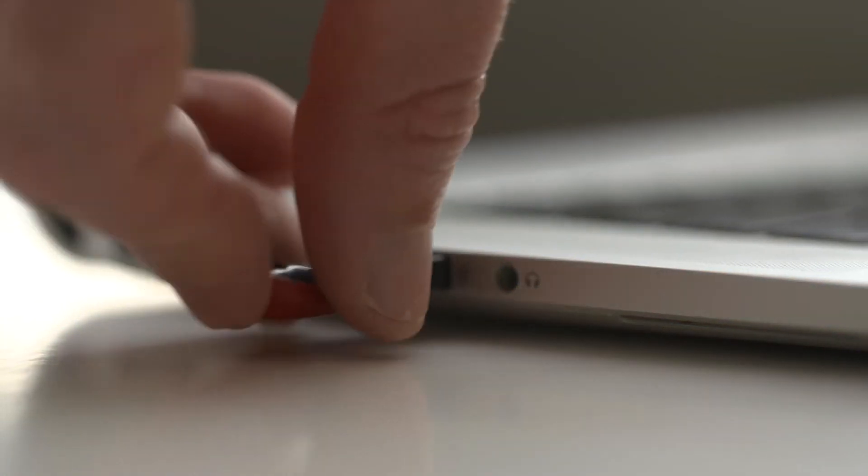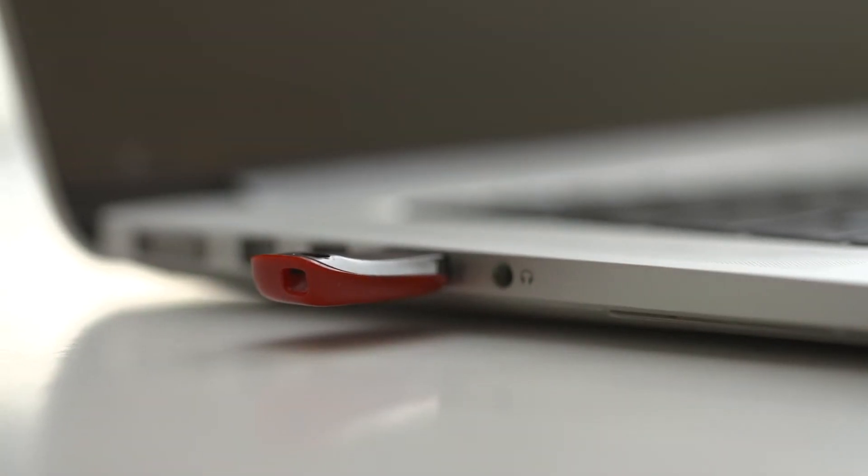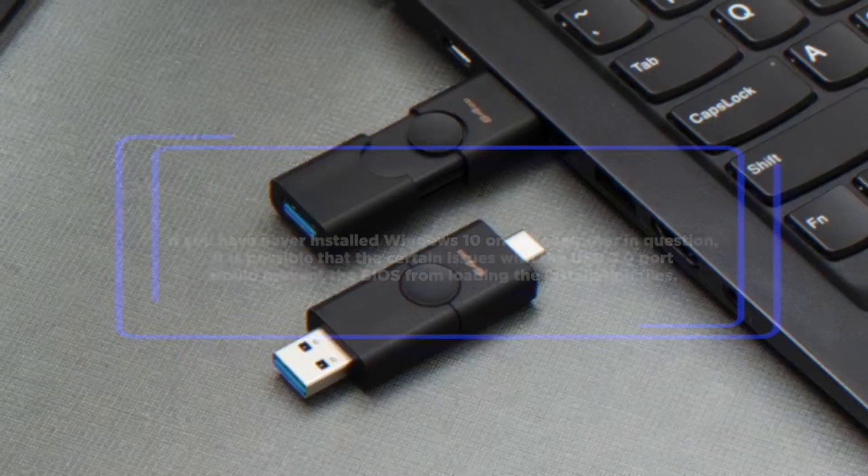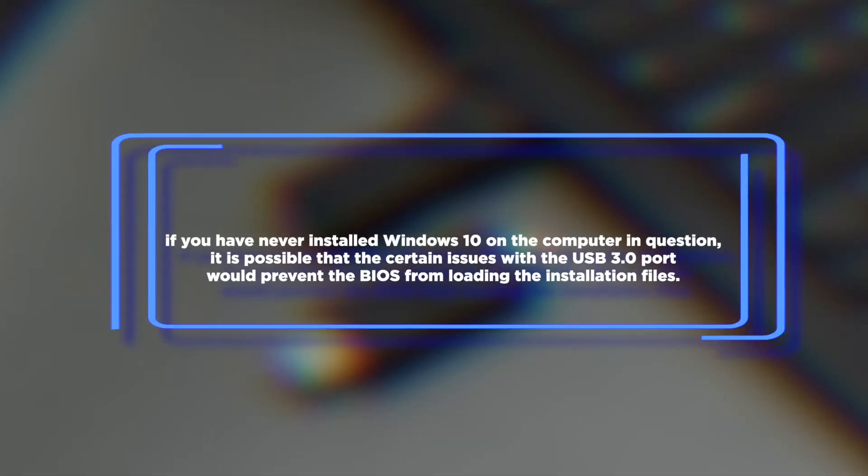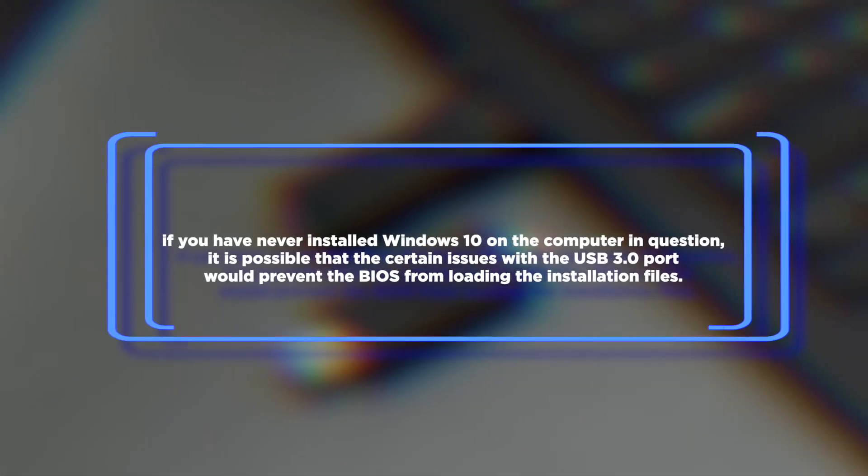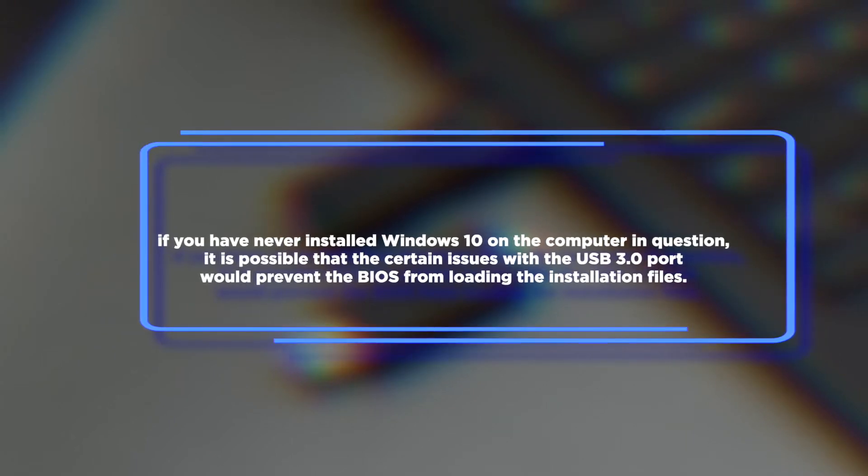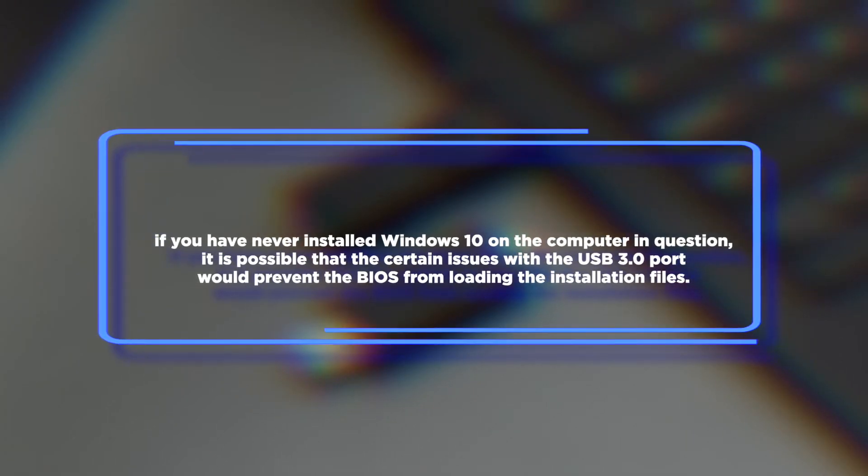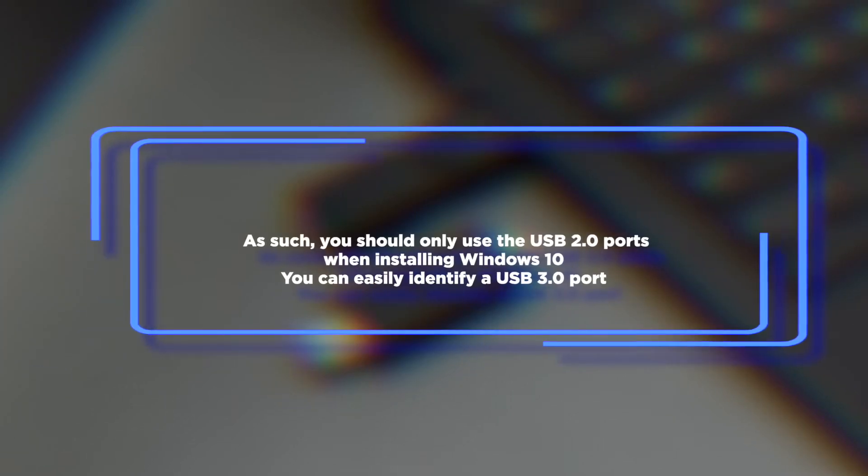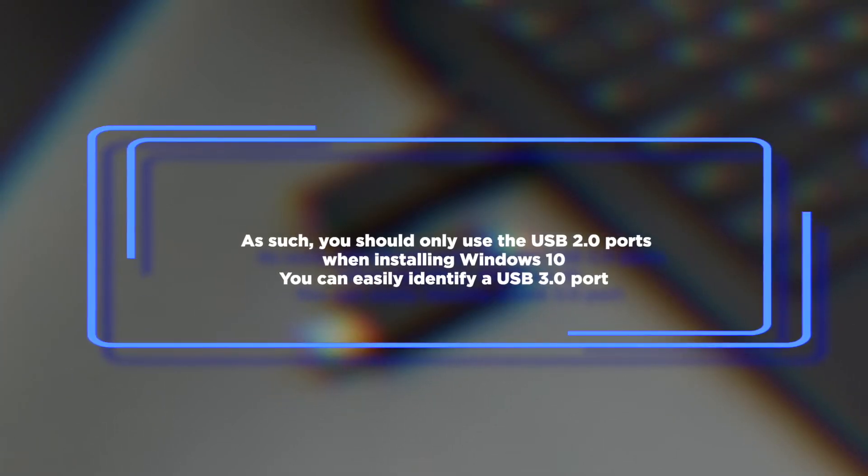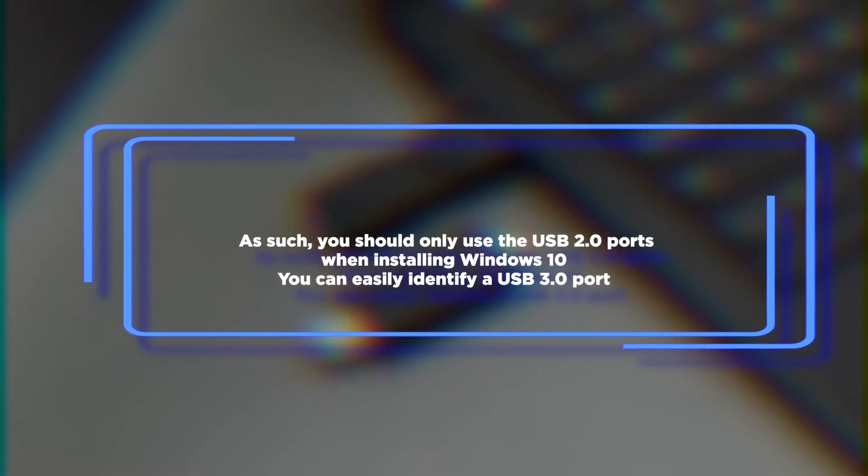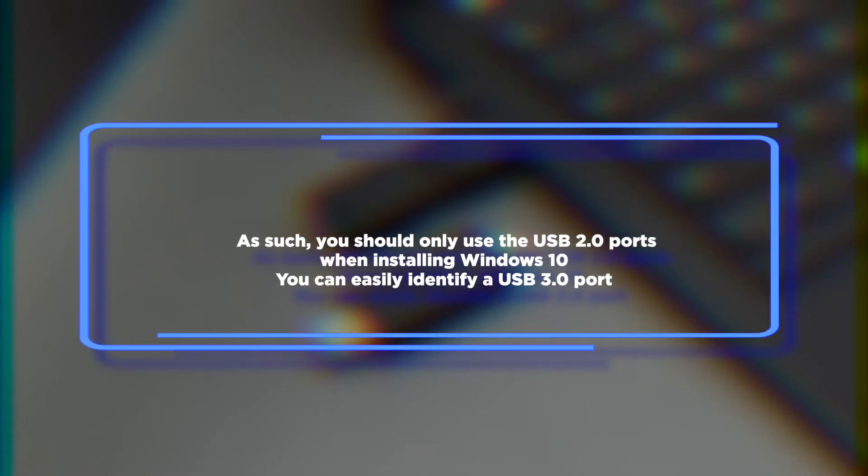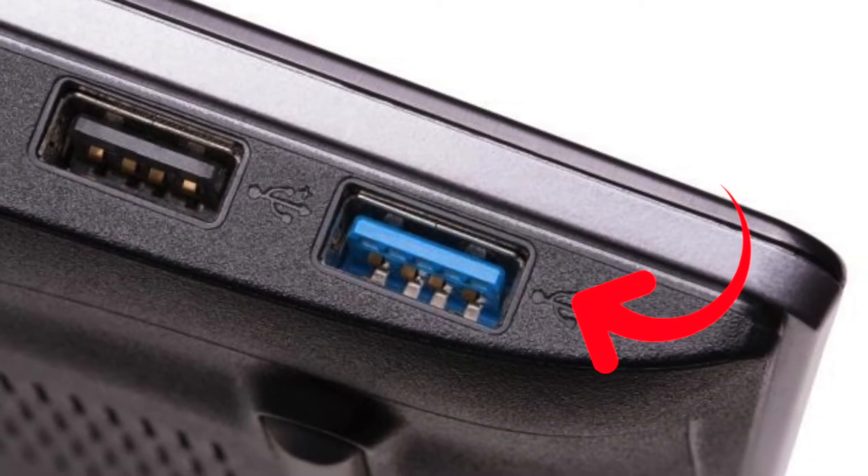It is also worth noting that if you have never installed Windows 10 on the computer in question, it is possible that certain issues with the USB 3.0 port will prevent the BIOS from loading the installation files. As such, you should only use the USB 2.0 ports when installing Windows 10. You can easily identify a USB 3.0 port by the blue strip inside it.